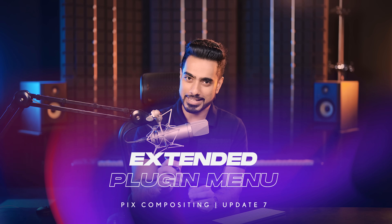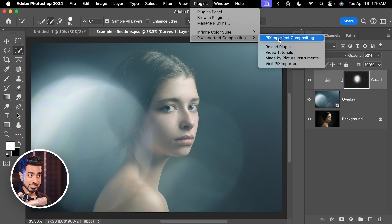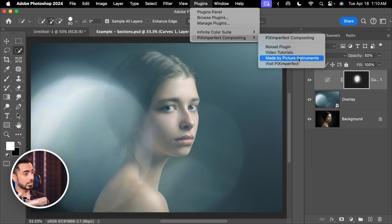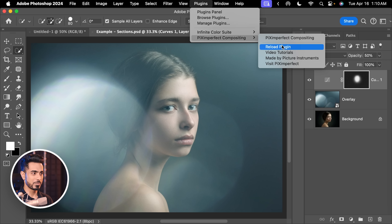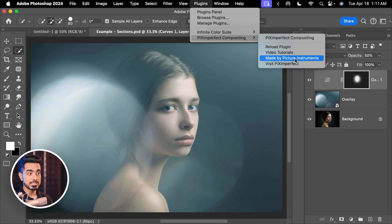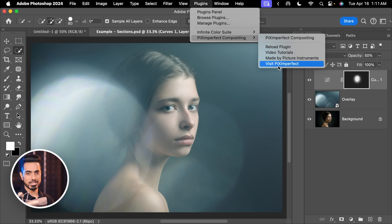The next small update is that you have an extended plugin menu. Go to Plugins, Piximperfect Compositing — besides opening the plugin, you have the option to reload it if some features or buttons aren't working. You also have Video Tutorials, which takes you to videos on Piximperfect compositing. Then you have more plugins made by Picture Instruments — I made this plugin in collaboration with them — and a button which takes you to my website.